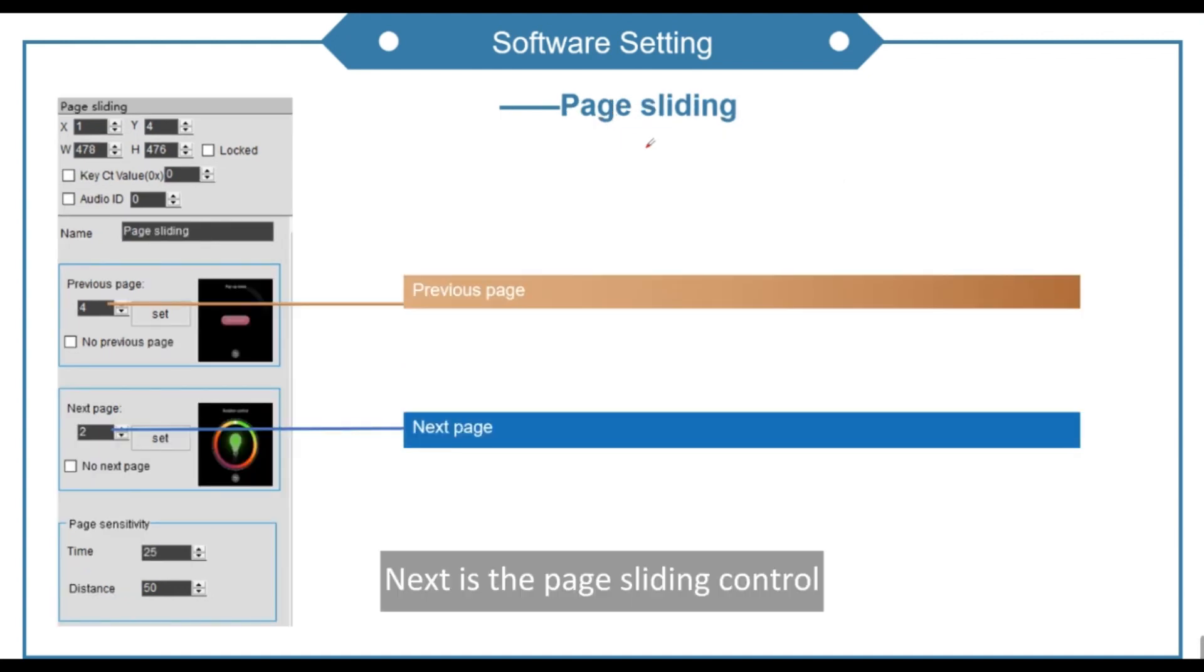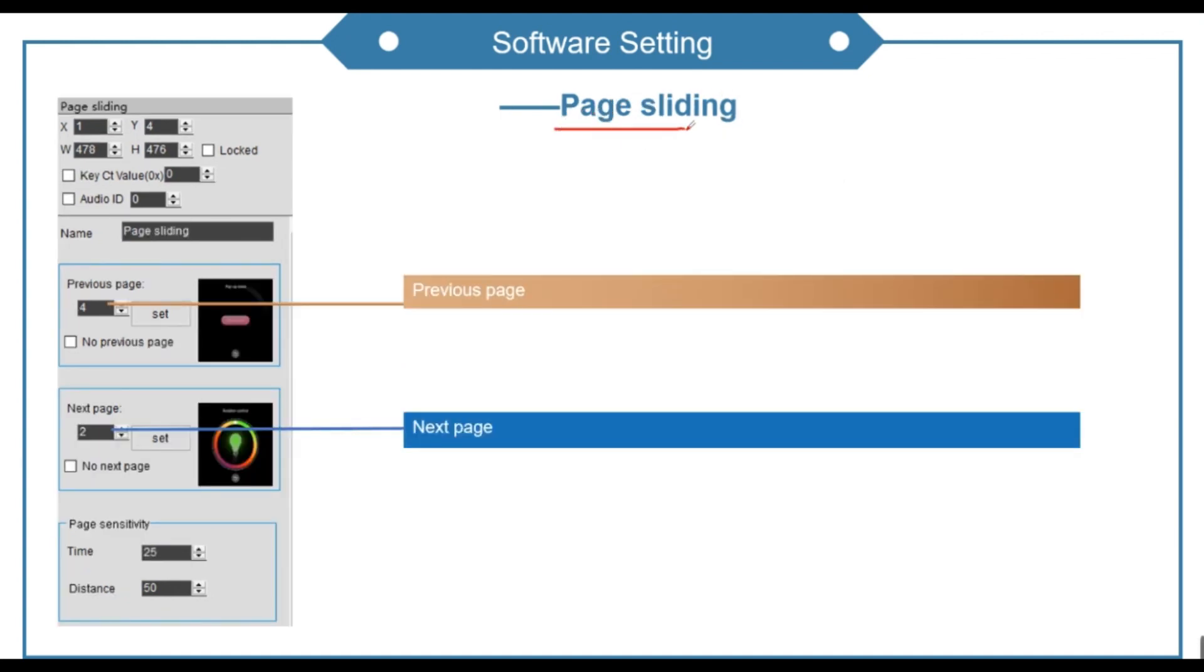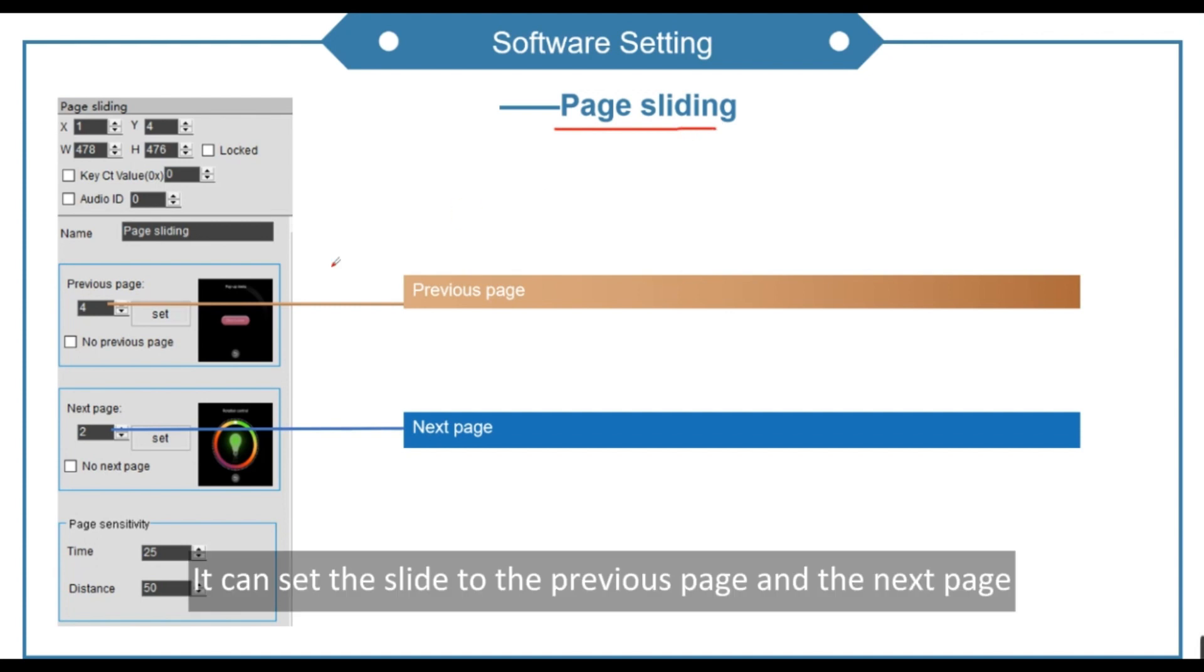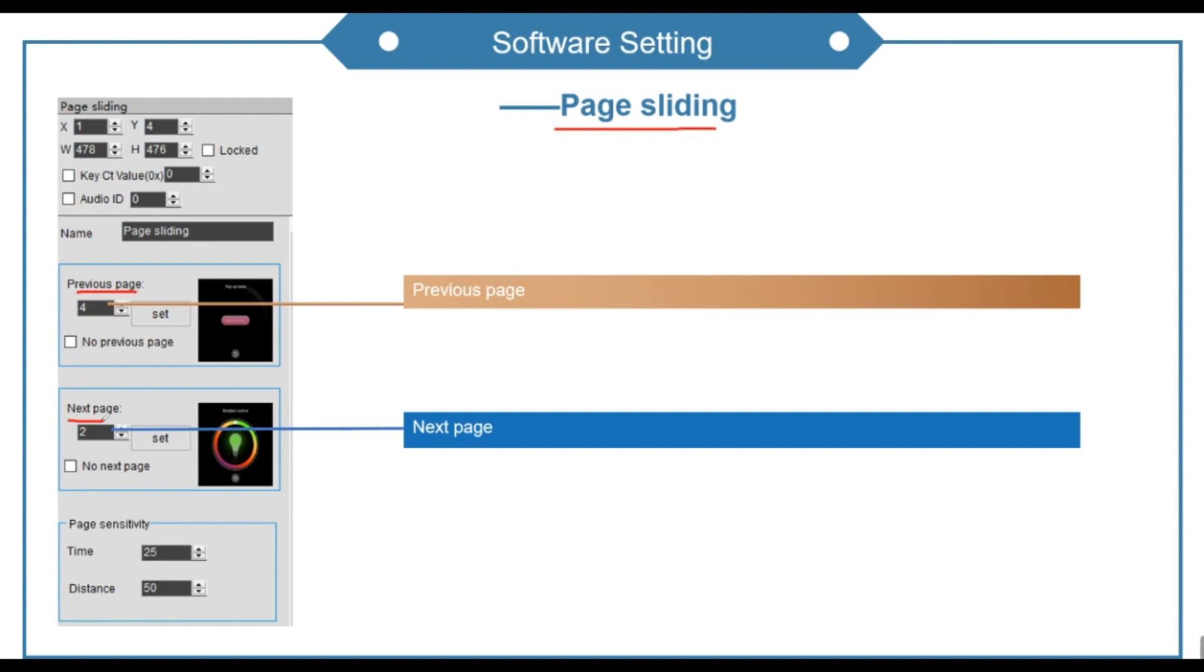Next is the page sliding control. It can set the slide to the previous page and the next page. You can design it into a cycle.